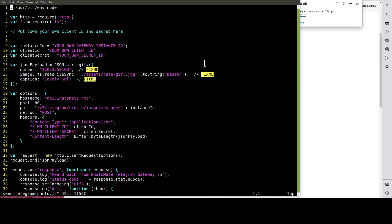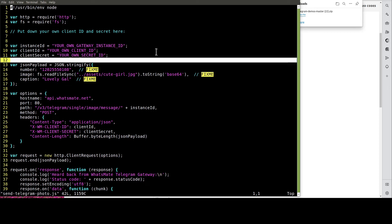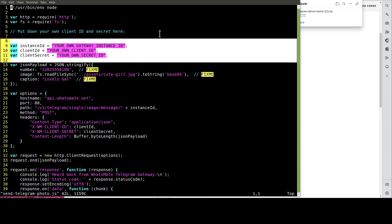In this file, we need to customize a few things, including the instance ID, the client ID, and client secret.